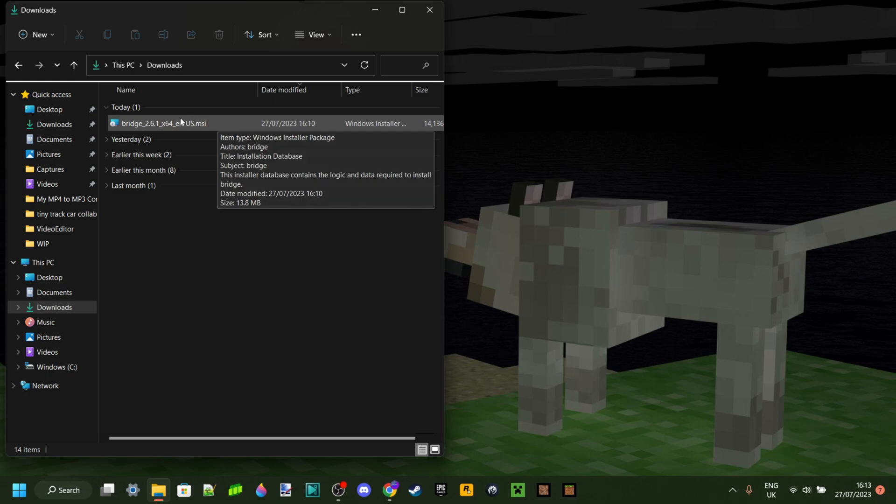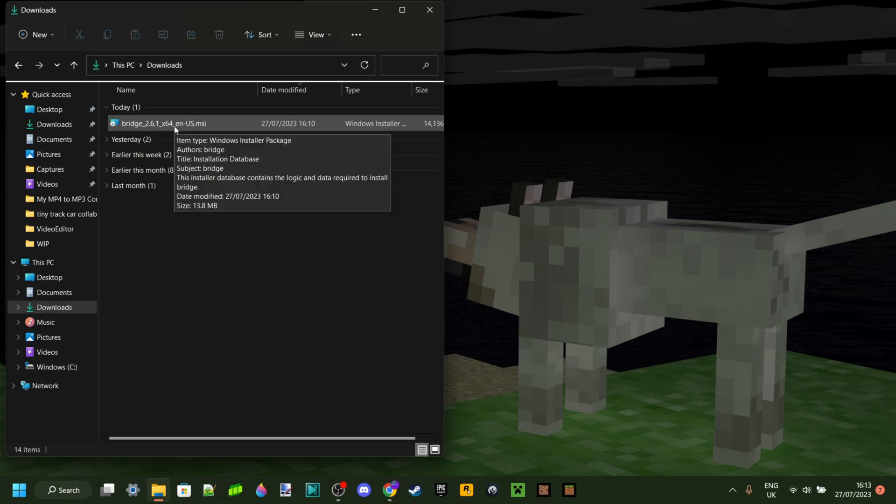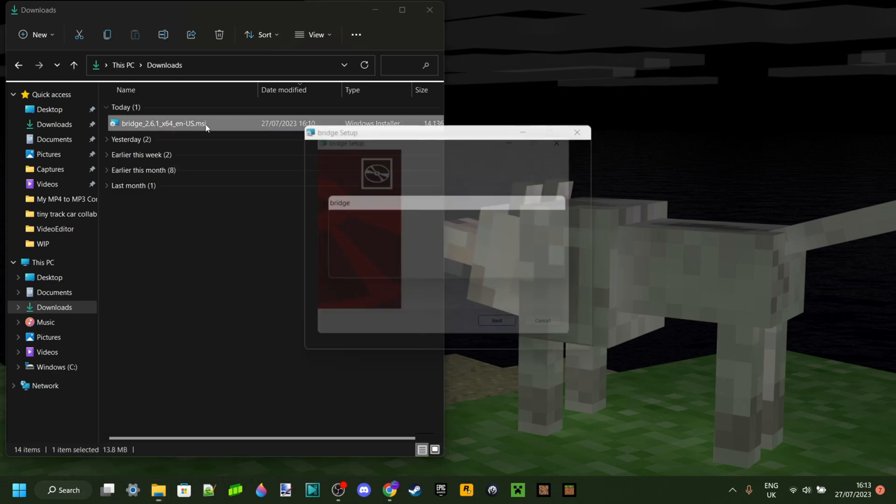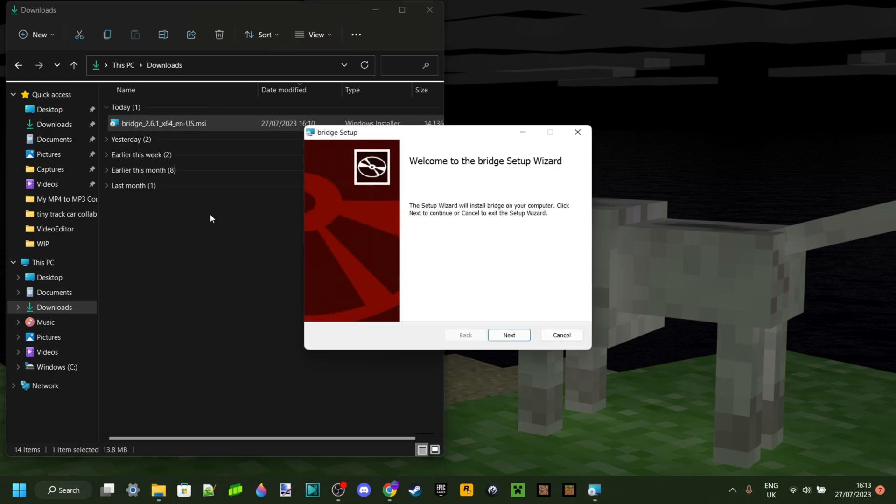Then you should be able to locate it in your downloads right over here, as you can see I can. You can double click on that, and mine automatically opens up.